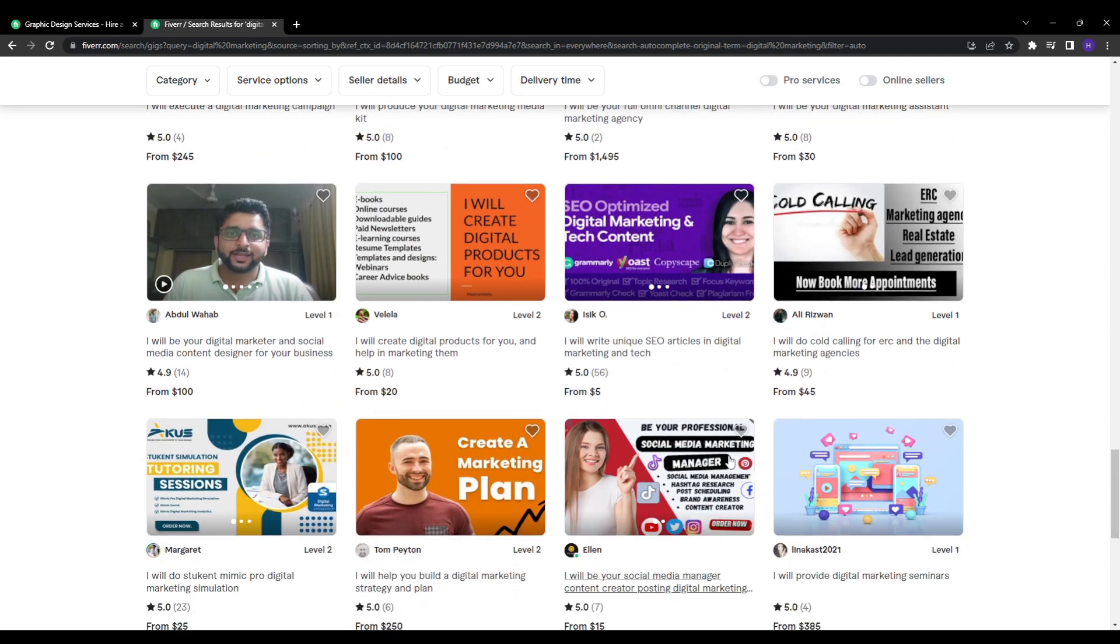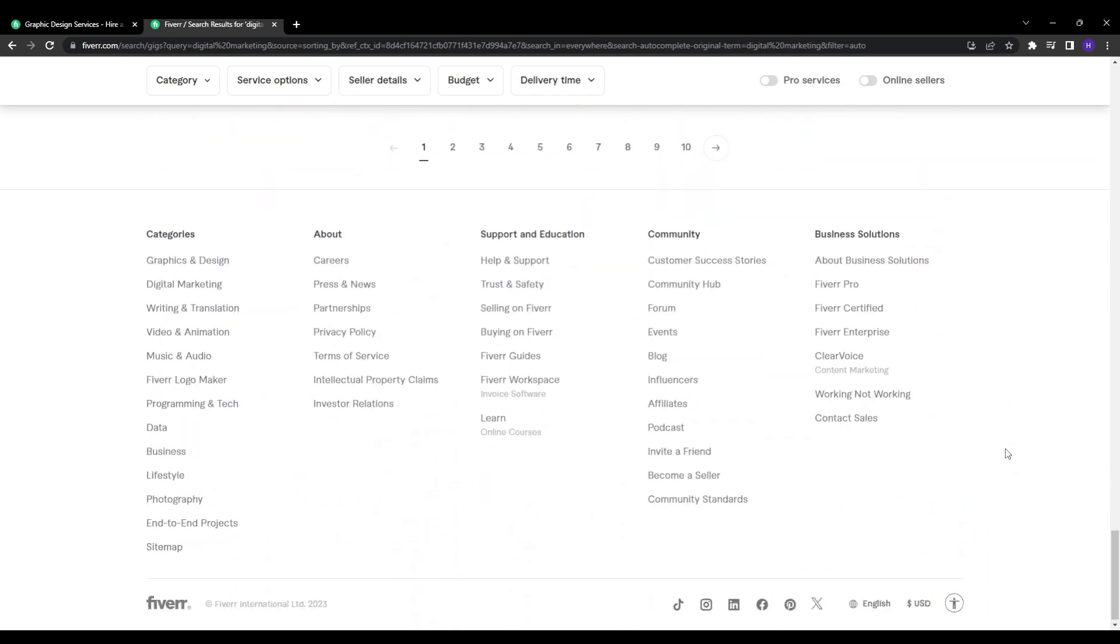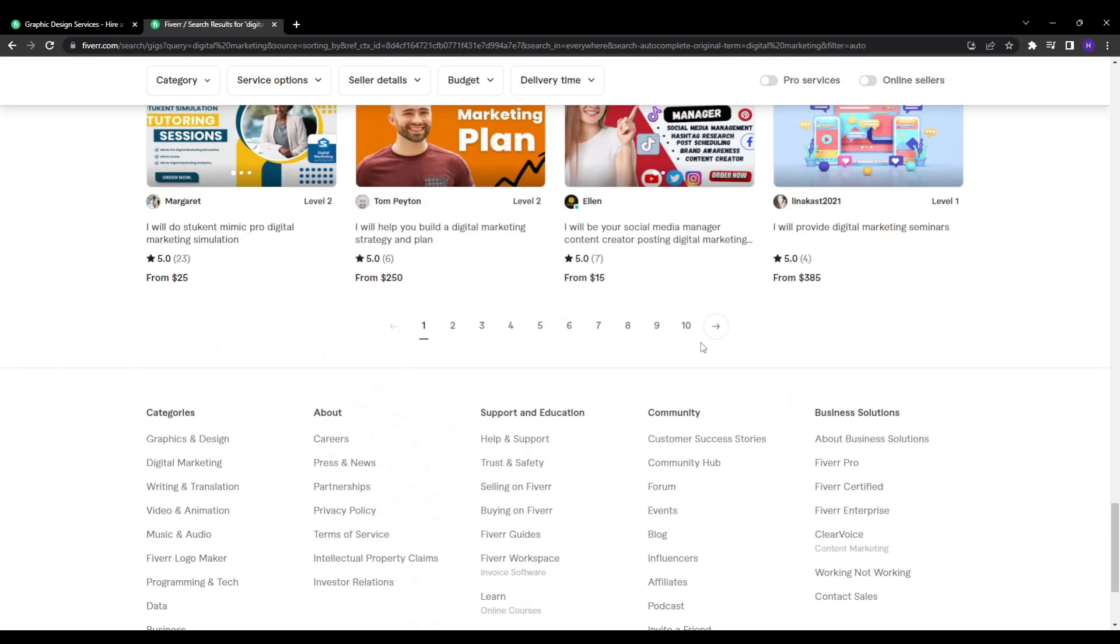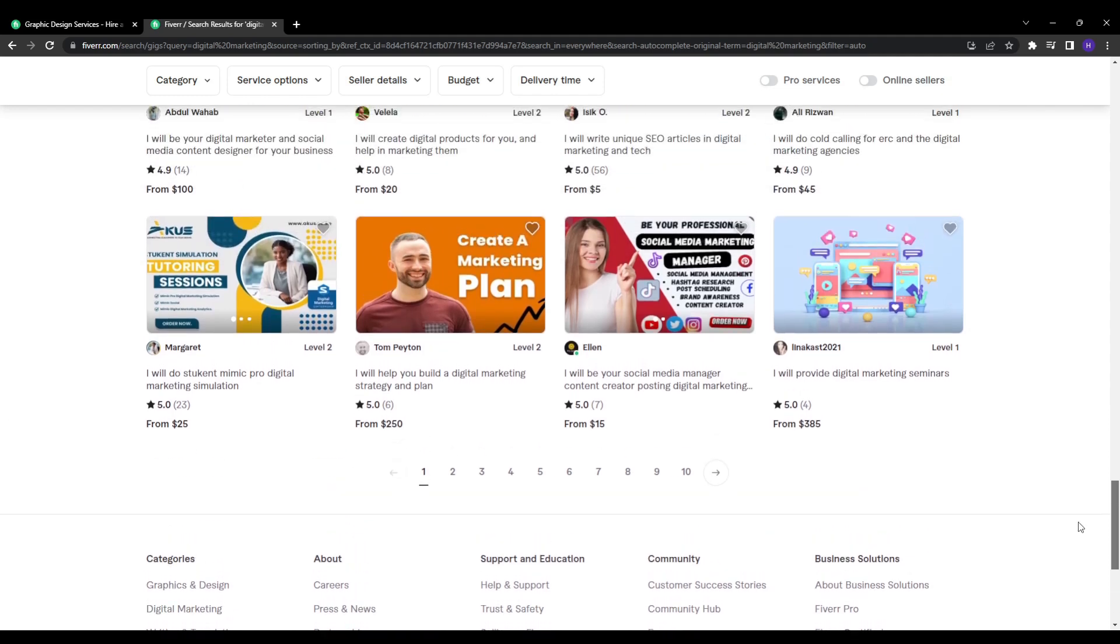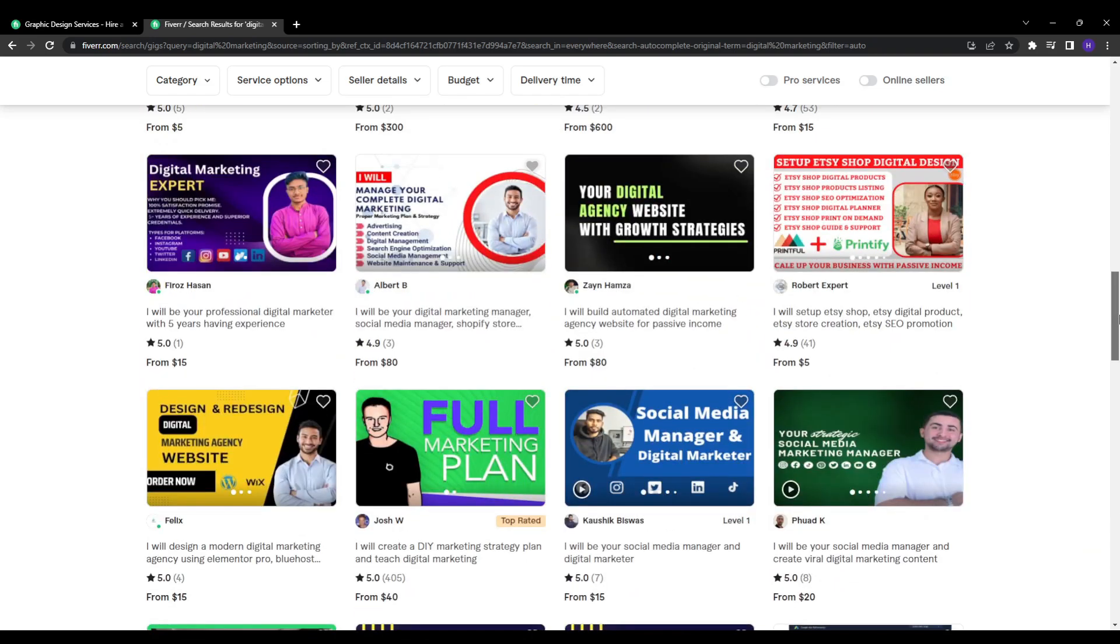The gigs on the first page probably get about five times more orders than others that ranked on the second or the third one. So obviously, we want to figure out how to consistently rank gigs on the first page to maximize the sales. Let's break down the key factors.